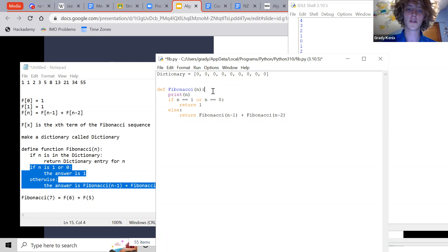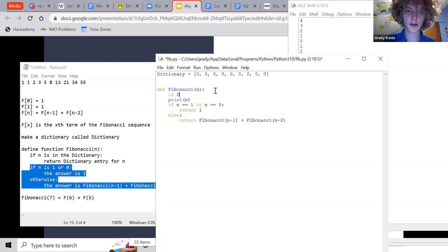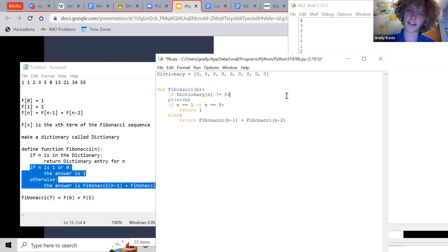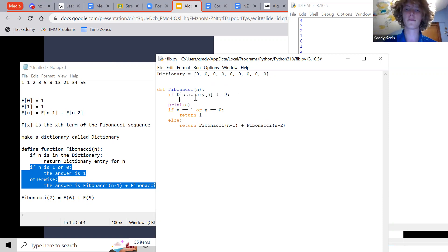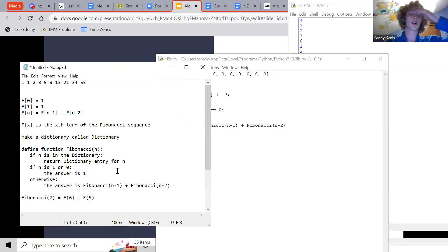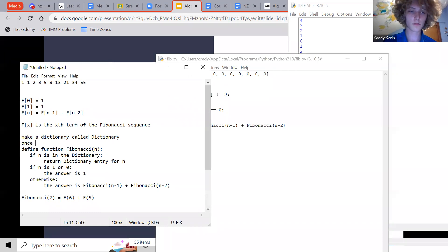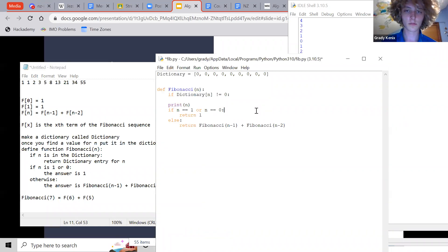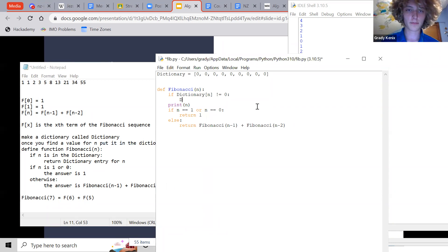One way to fix this is to make a dictionary. If Fibonacci(n) has already been calculated, we put that result in the dictionary under the entry for n. Then at the start of the function: if the dictionary entry for n is not zero, we return the dictionary entry instead of recalculating. This speeds things up tremendously.